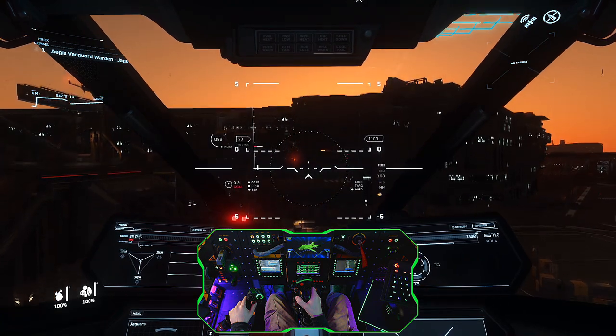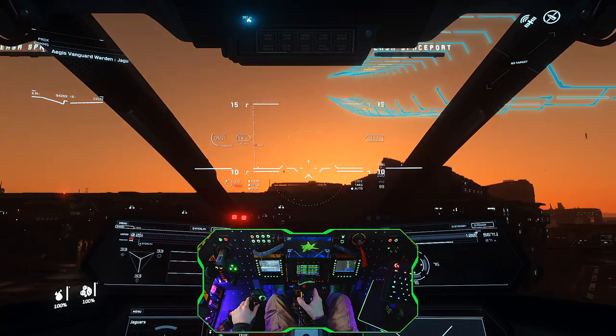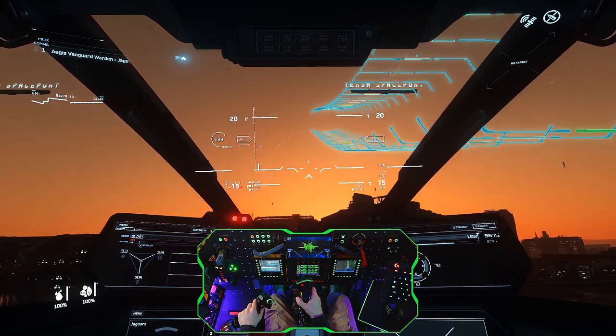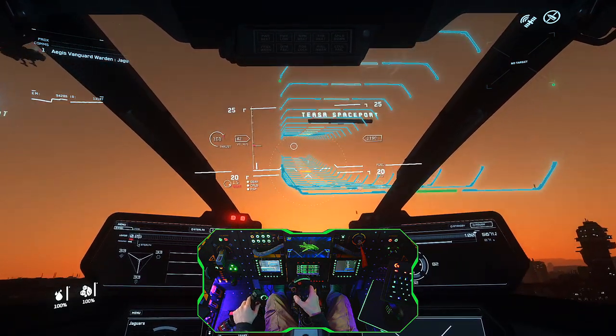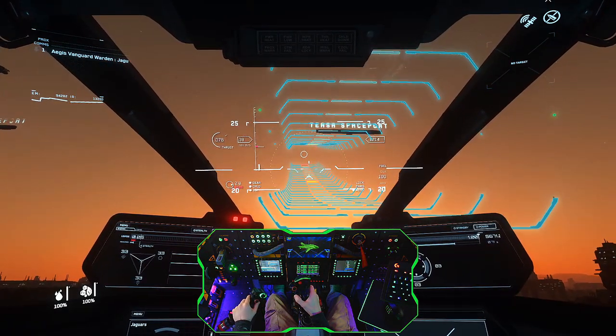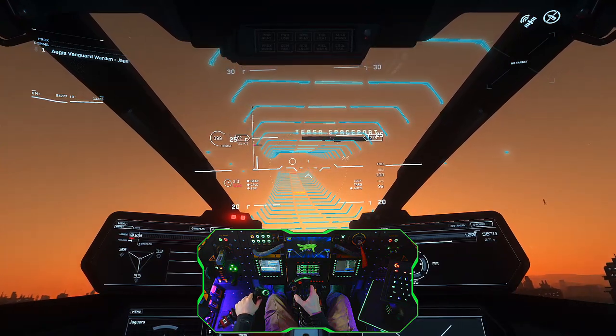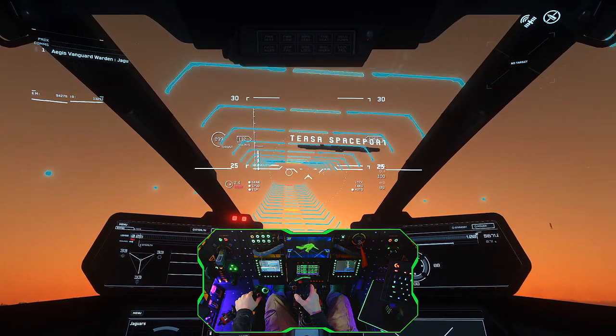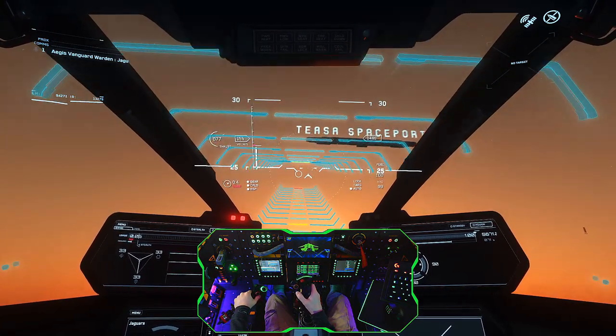Due to the sheer number of control options, it would be impossible to go through them all in a video like this. But suffice to say, there's enough control options to go completely keyboard and mouseless during flight, which is exactly what I set out to do.